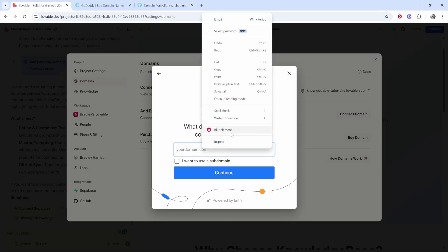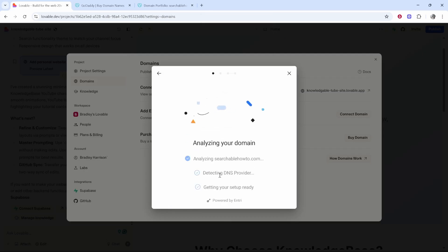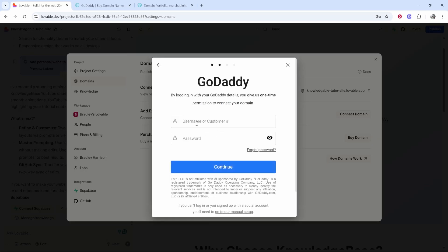We can then paste this domain into Lovable and click continue. It will then analyze your domain and should recognize the domain provider. In a lot of these domain providers you can actually connect your domain automatically by logging in with your username and password to your domain provider.